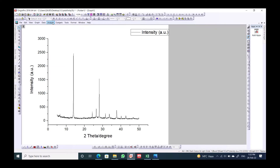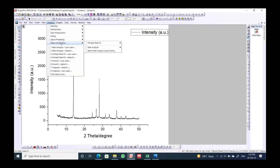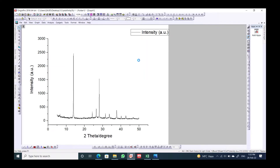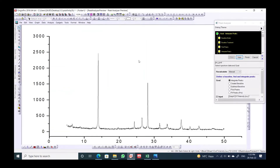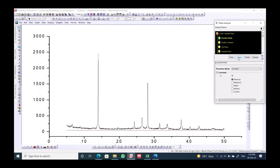For the first step, we have to go to Analysis, then Peaks and Baseline, then Peak Analyzer, and open the dialog. We should check that this is set to Integrate Peaks, then click Next.